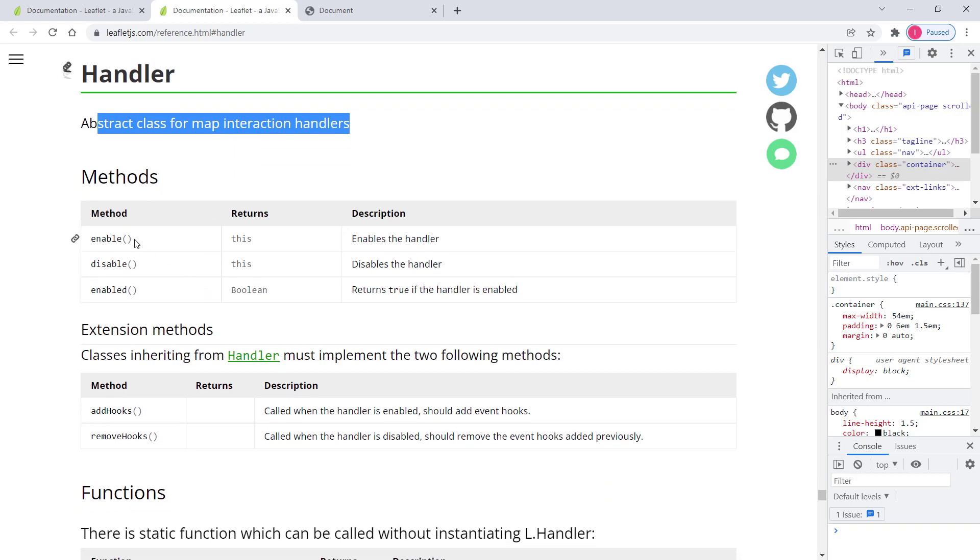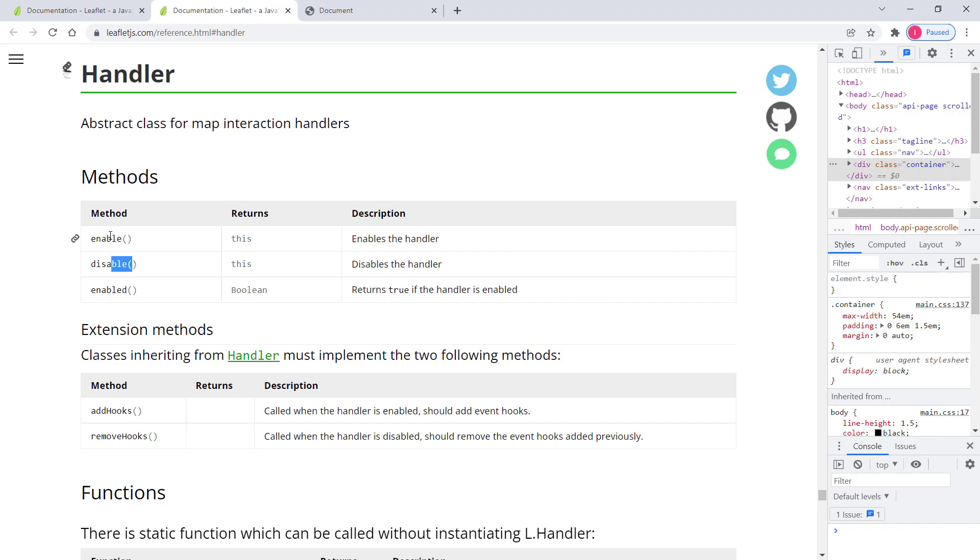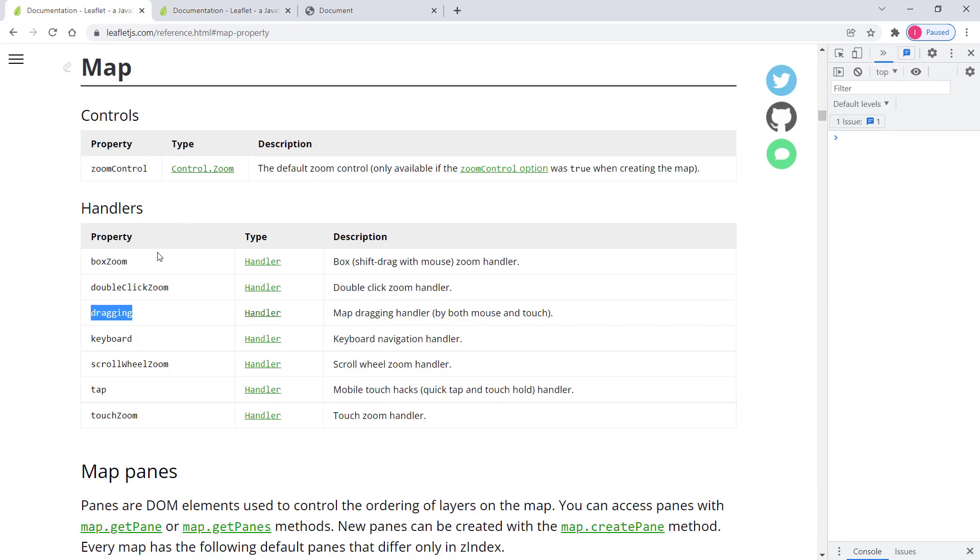And in here we have several methods like enable, disable. And by default this one is enabled. And you can disable this one if you want. And then this one returns true if it's enabled. So let's have a look.